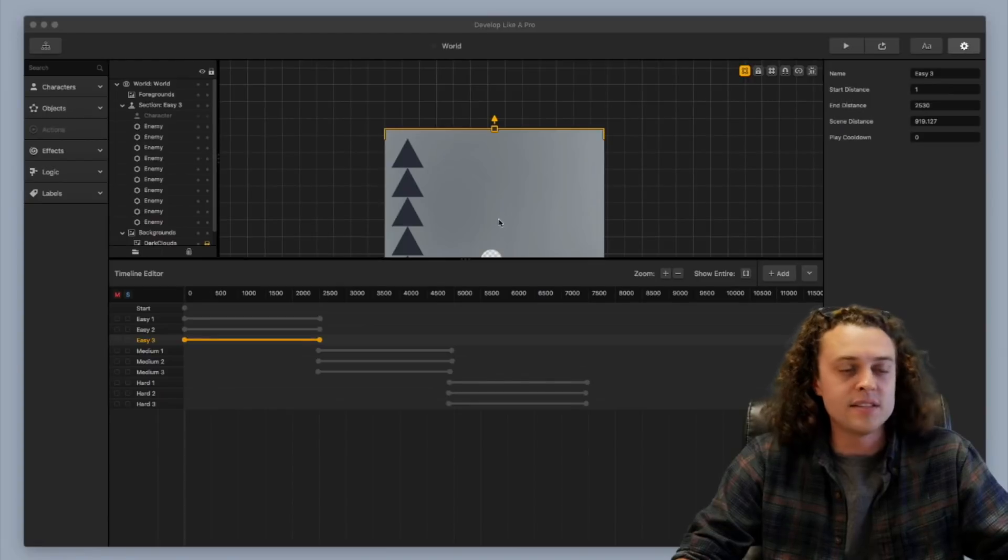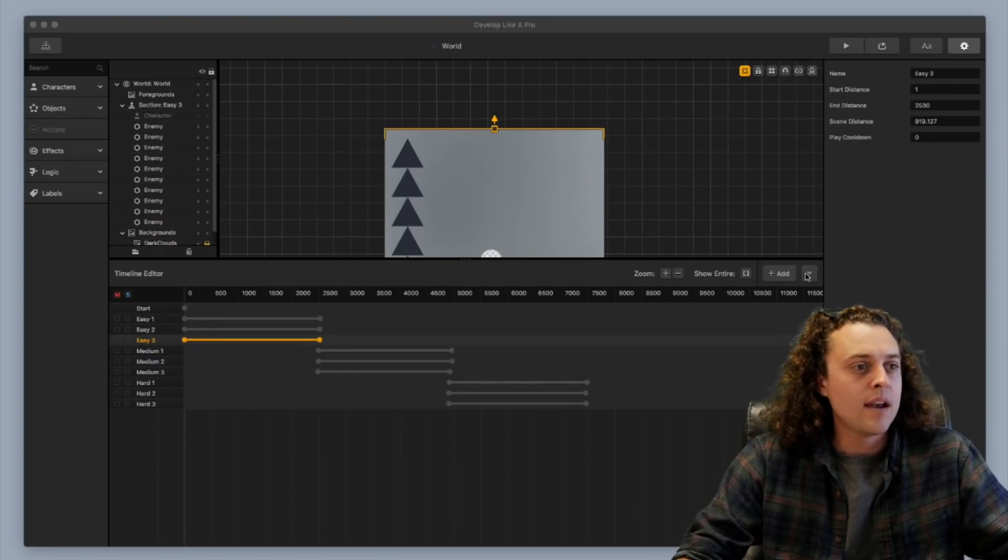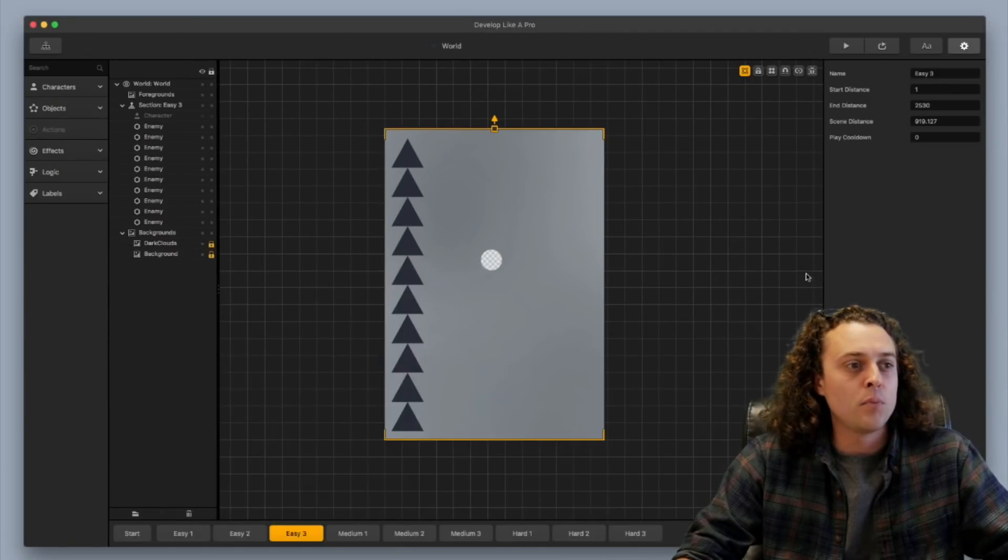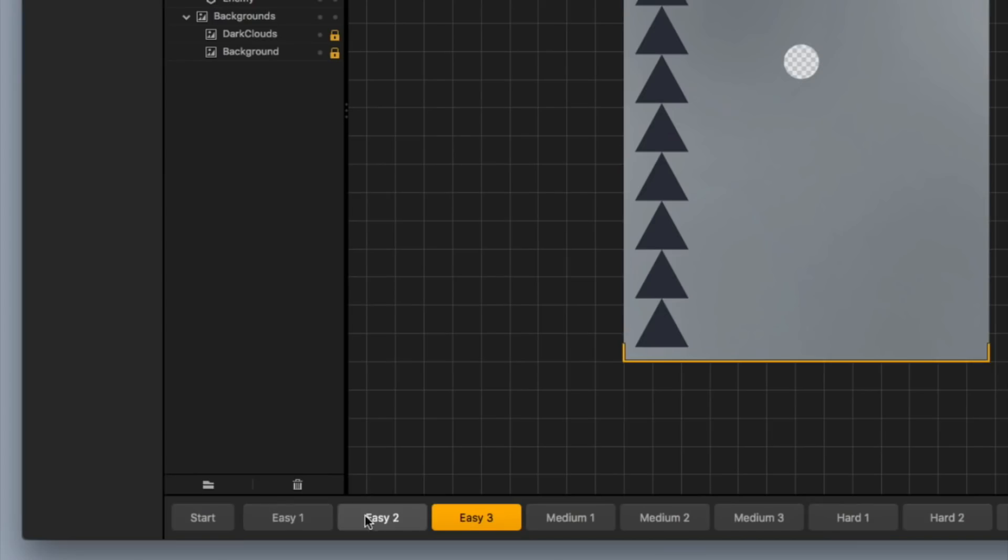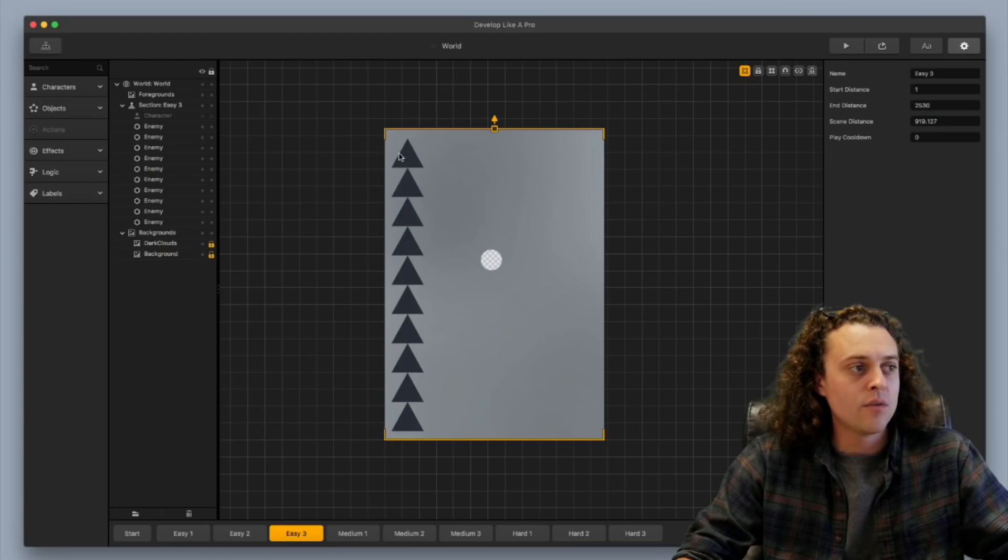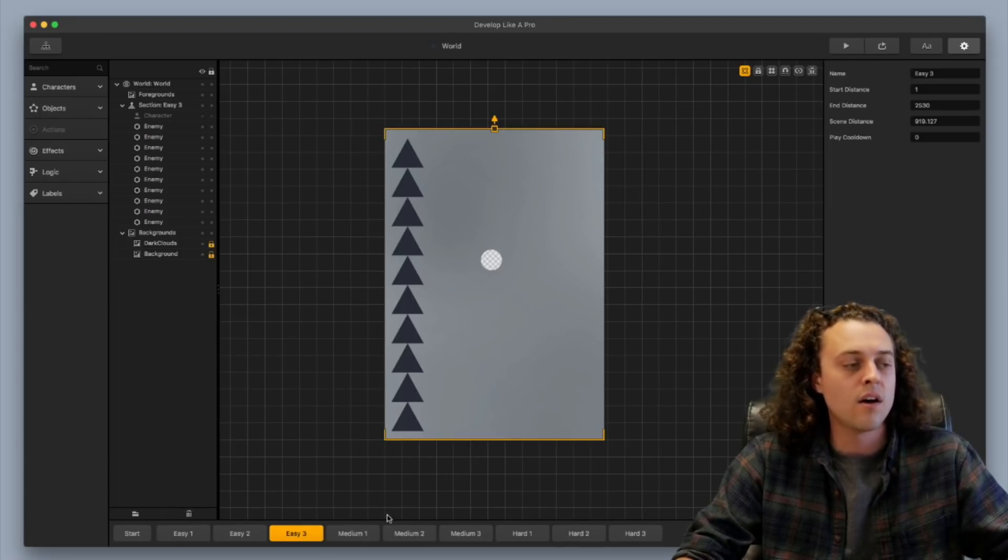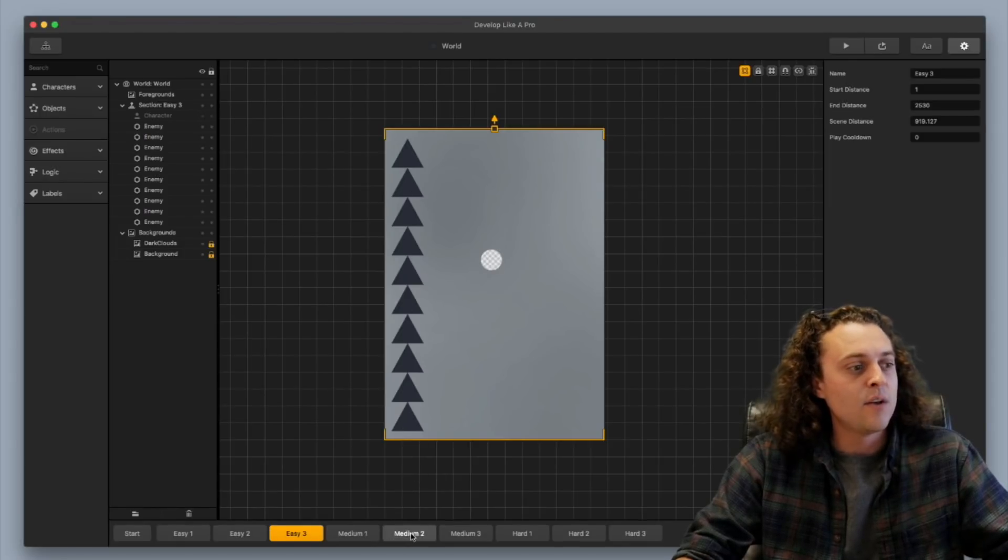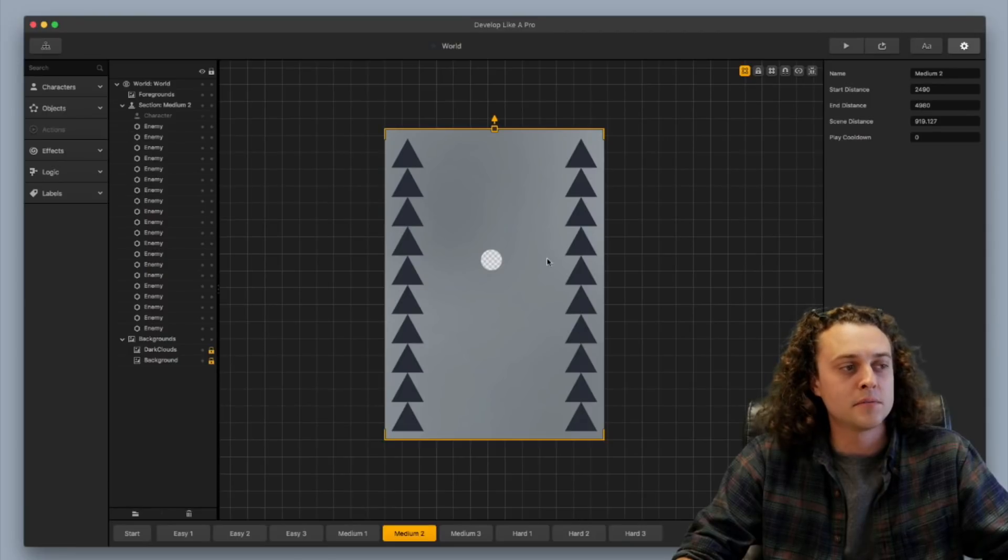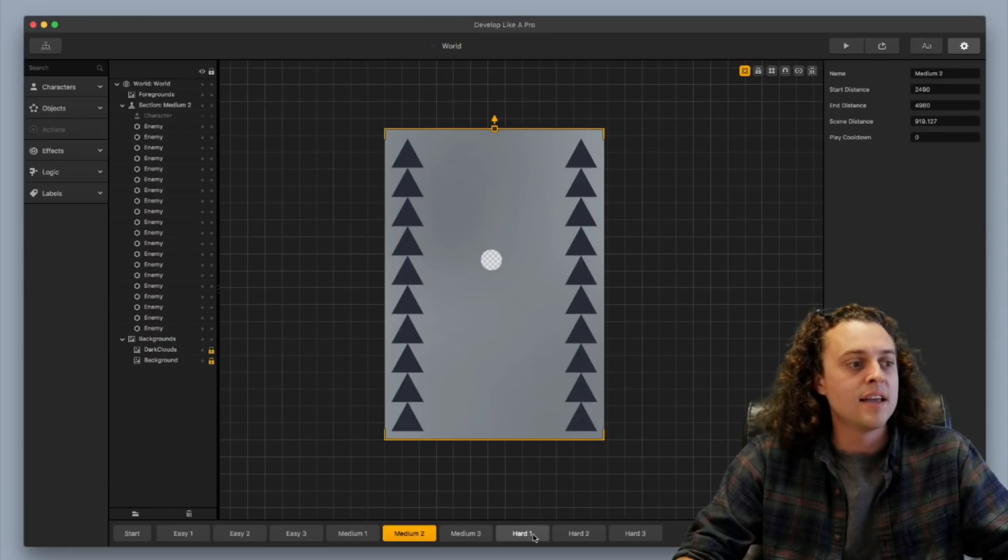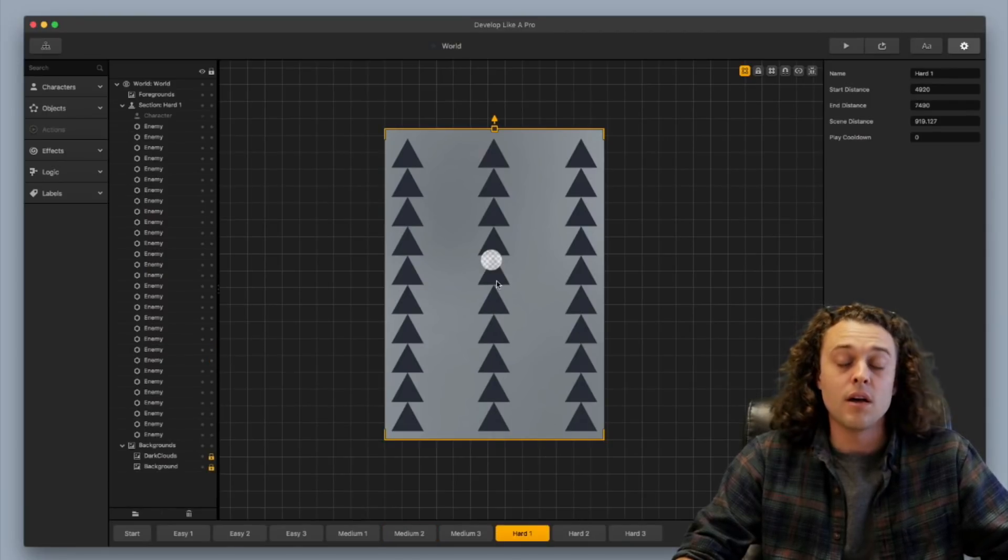So I have the avoidance template set up here and right now I've got the timeline editor open but I want to show you this real quick. I've got three easy scenes that have all of these enemies over here on the left side, so they have one column. Then we have medium scenes with two columns of enemies and some hard scenes with three columns of enemies.